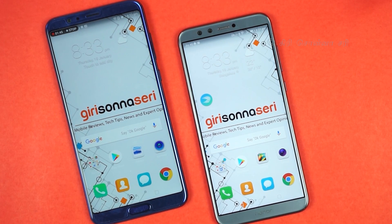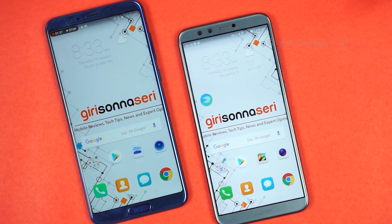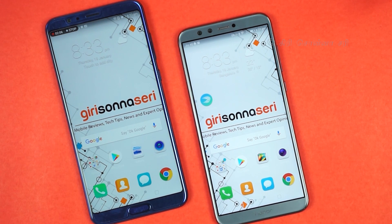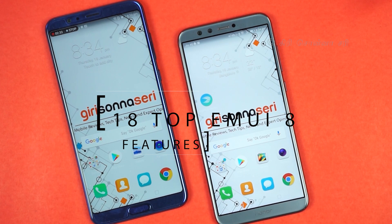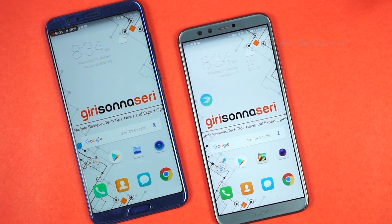Hello everyone, I'm your host. If you have a lot of mobile phones running EMUI 8.0 — since EMUI 8.0 is based on Android 8.0 — if you have the corresponding EMUI number, it's not a confusion. If you have EMUI 8.0, there are many features in this mobile phone. I'm going to show you what you have.